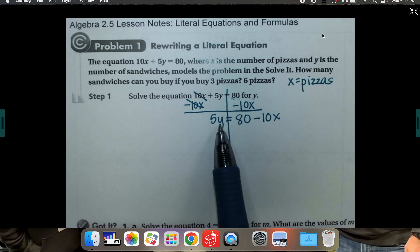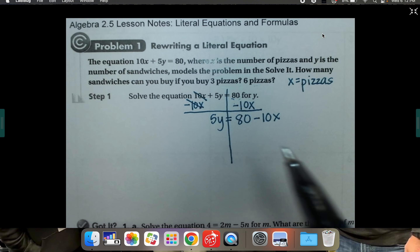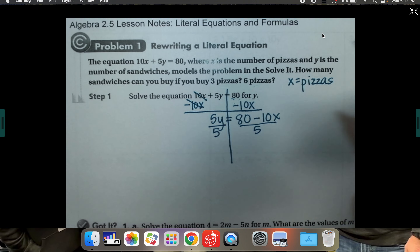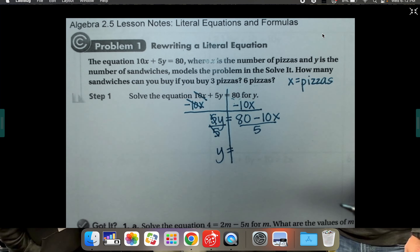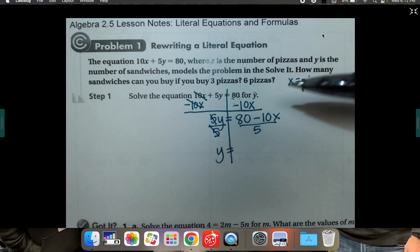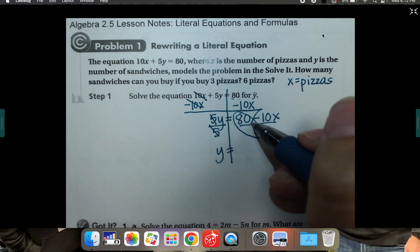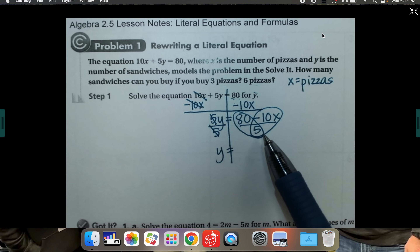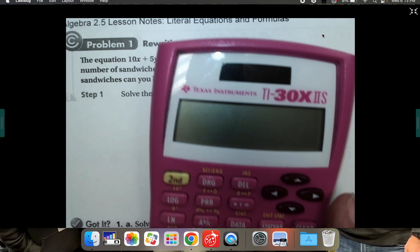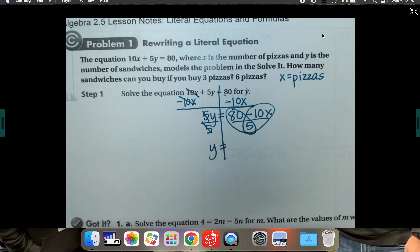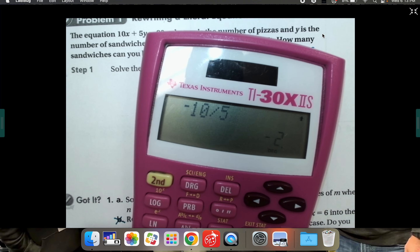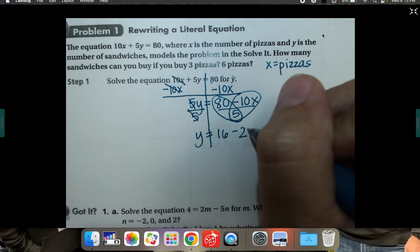We still want to get y by itself, and right now it's squished up against 5, which means it's being multiplied by 5. So divide both sides by 5 — they cancel on the left leaving y by itself. When you divide a grouped set by 5, you have to divide both individual parts by 5: 80 divided by 5 is 16, and negative 10x divided by 5 is negative 2x. So we get y equals 16 minus 2x.